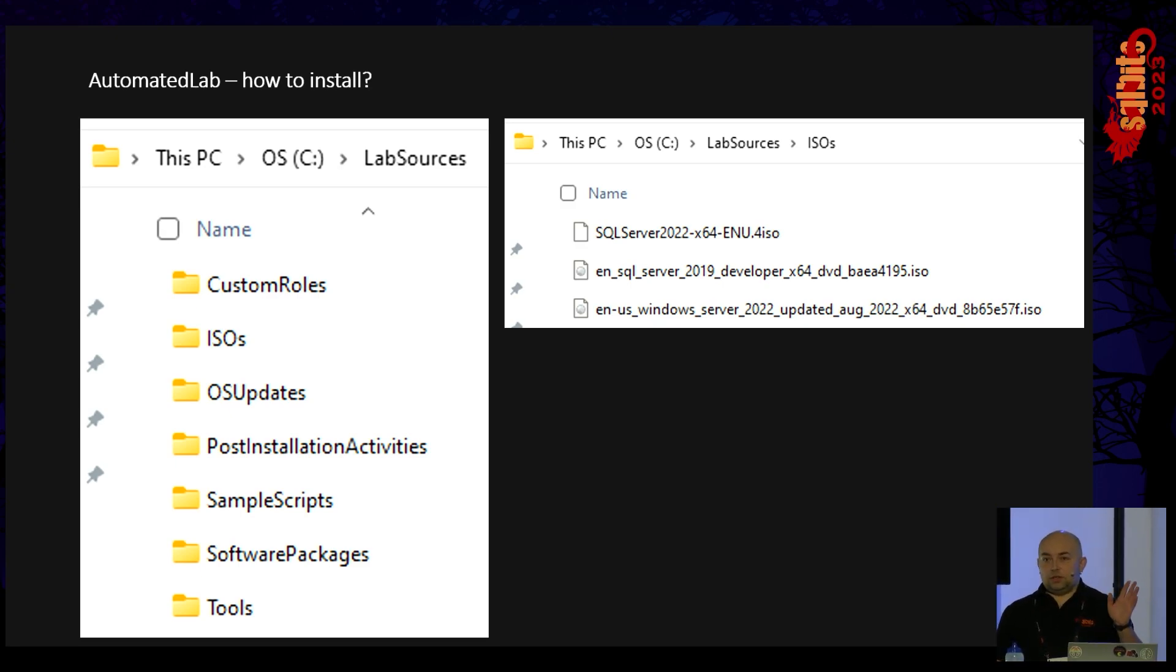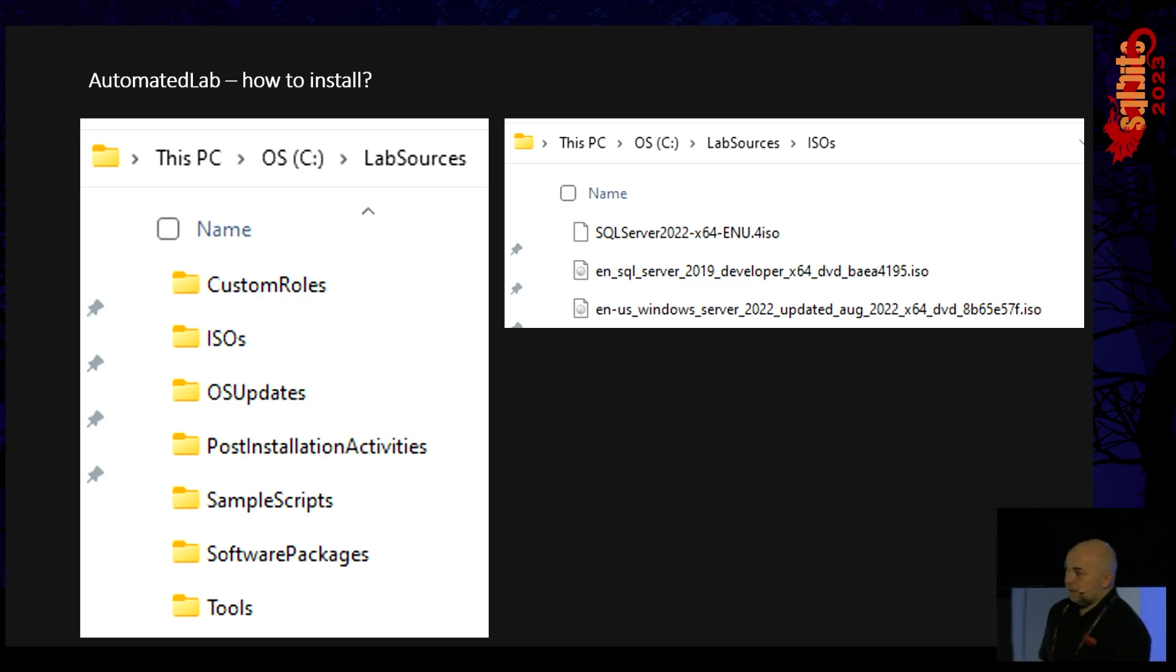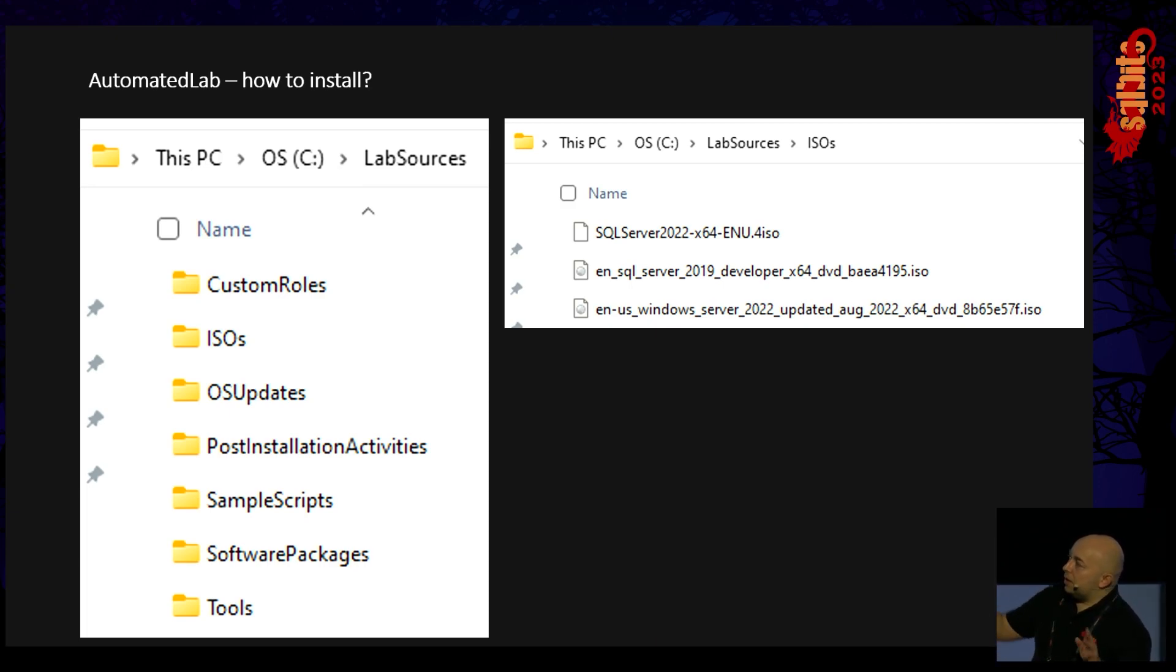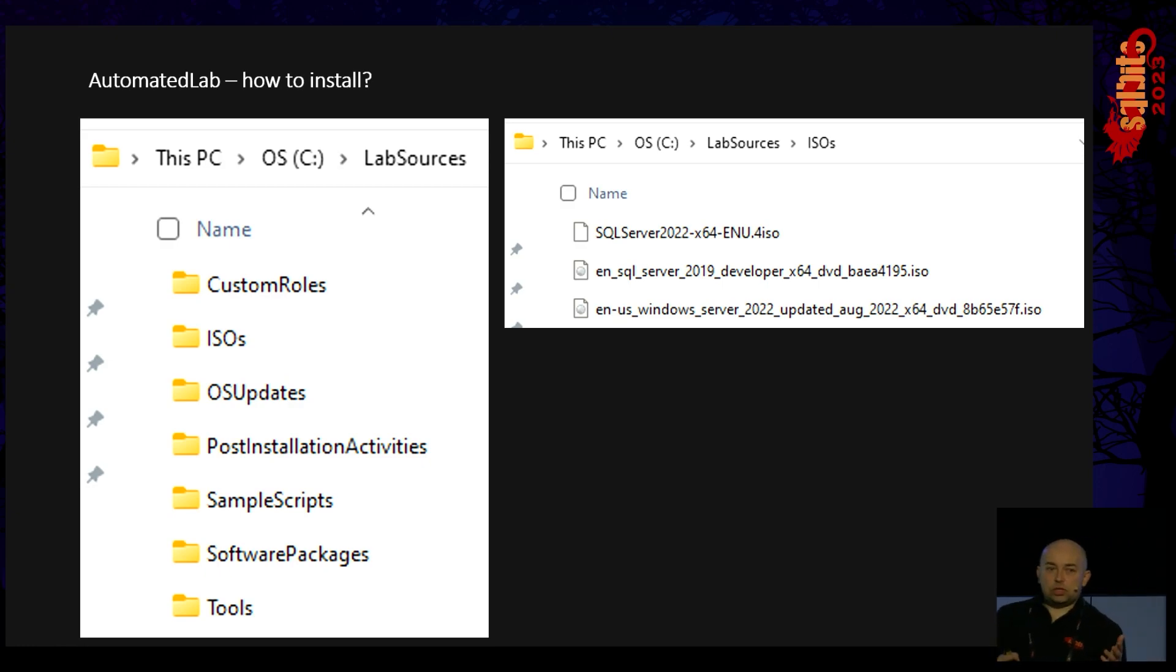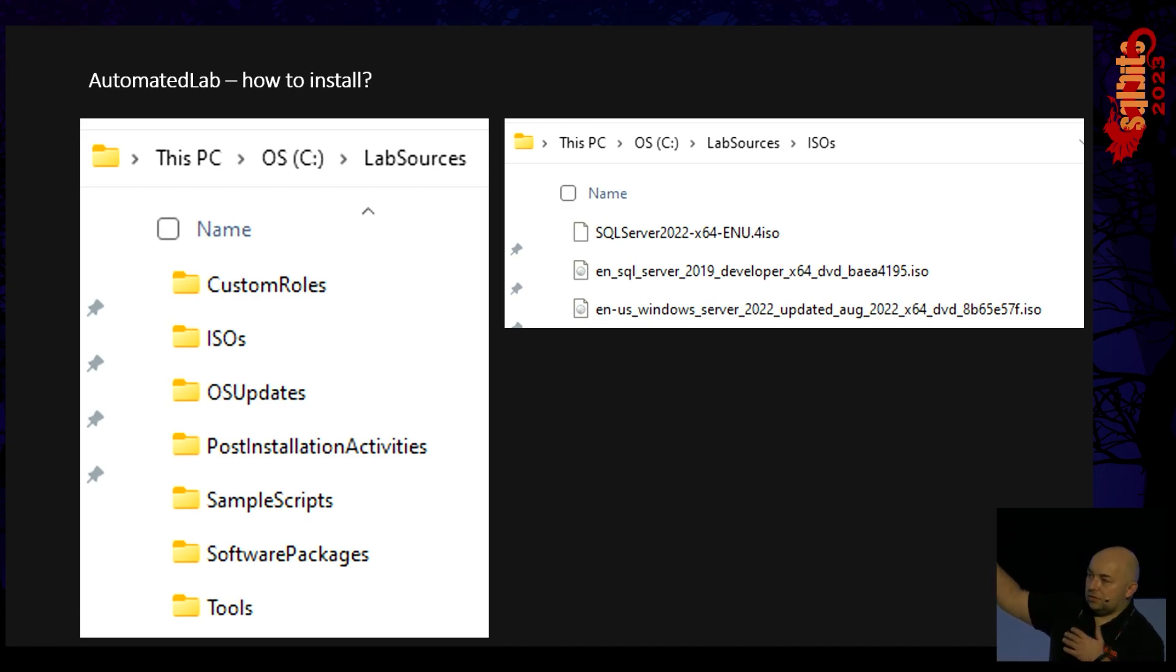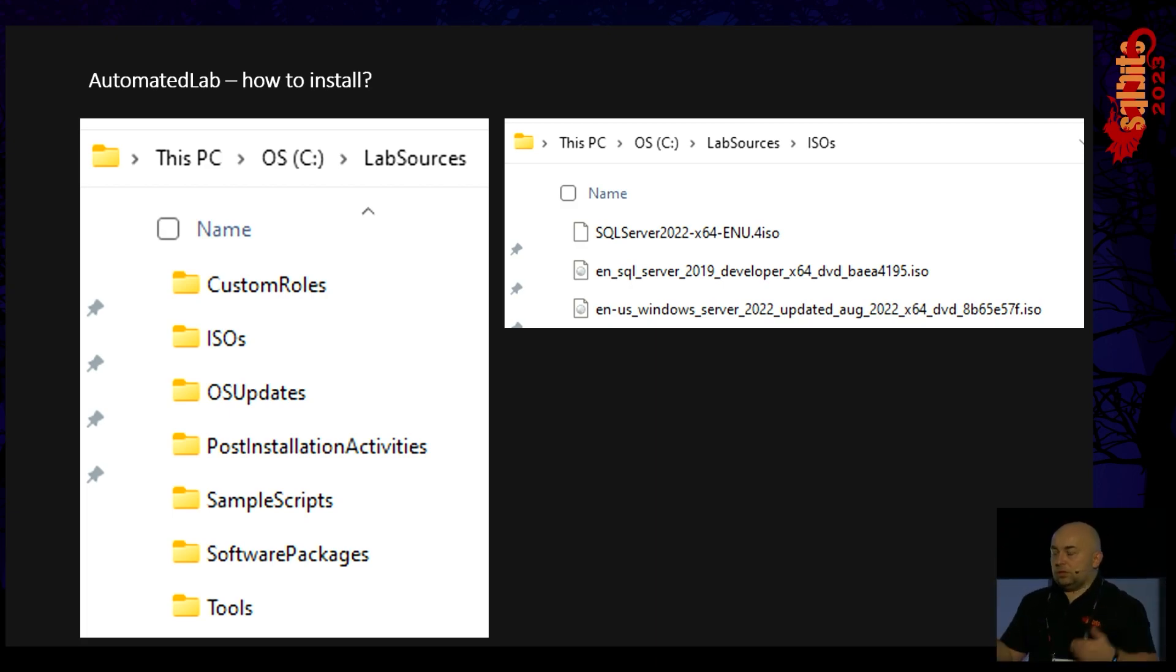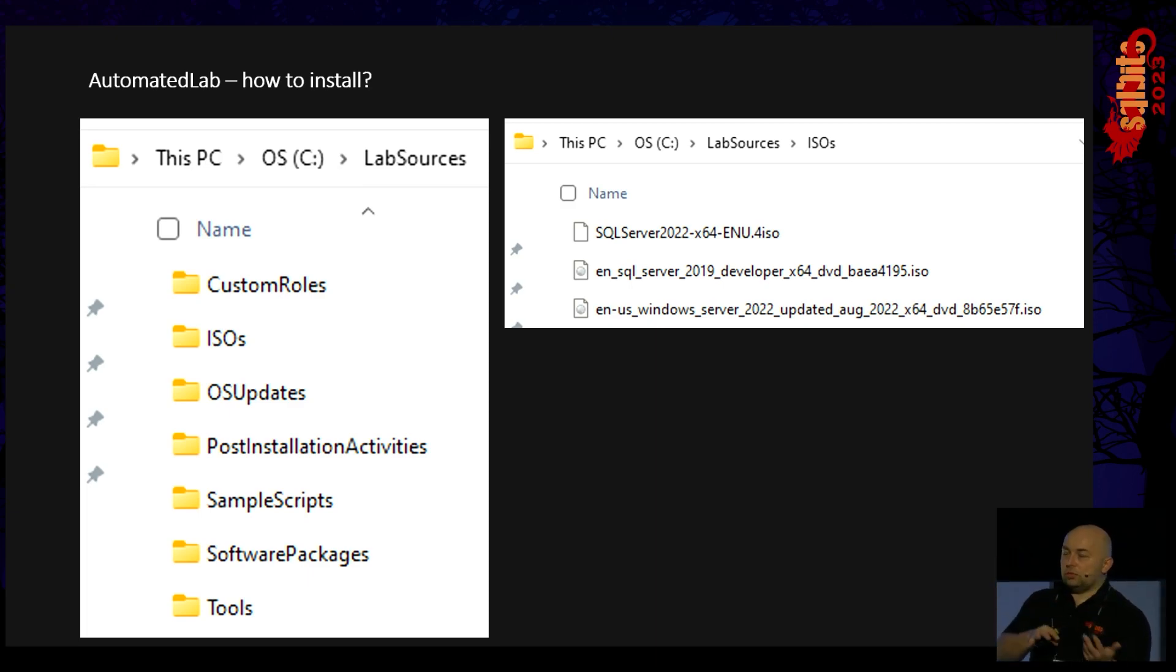After you install the module, you get a structure like that on your selected drive. The lab sources is the main root folder for the AutomatedLab solution. And then we have extra folders. ISOs is the place where you put your images, like Windows Server, SQL Server, because they don't ship the images. You download yourself, whatever you want to install on your VMs. In Azure, you don't have to do this, it will just get them from their resources. And in Azure, it will also create the storage account, and you can either copy your things to the Azure account or just use whatever they have.